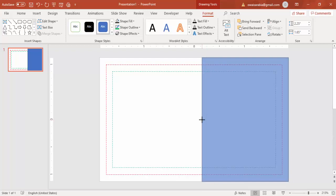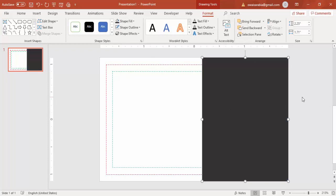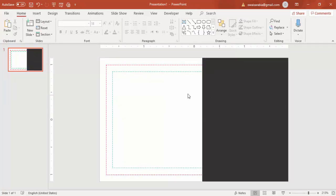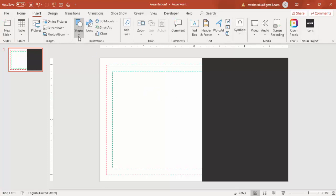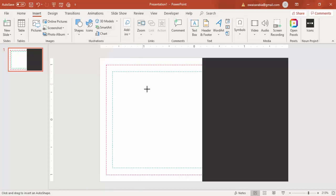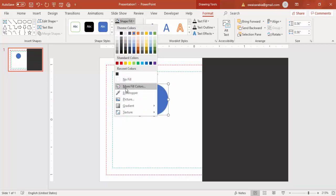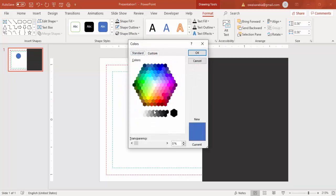Go to Insert > Shapes, select a rectangle, and draw it to fill the desired portion of the slide. Set Shape Outline to No Outline and give it a dark color fill. Then if you have a logo, insert it — for example, I'm going to insert an oval shape as a logo placeholder, set to No Outline and filled with orange.